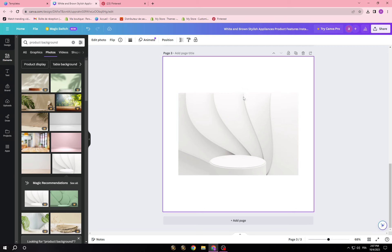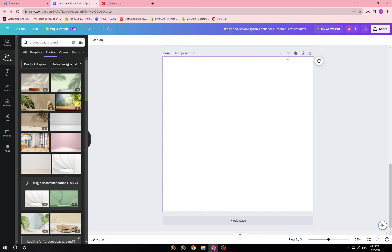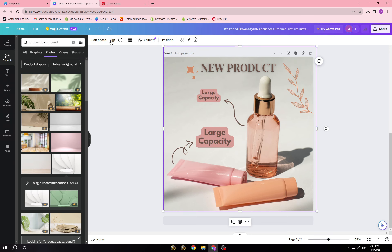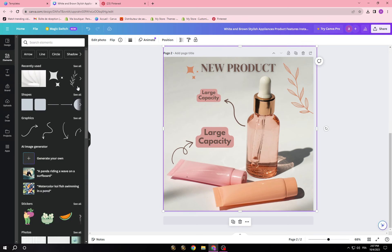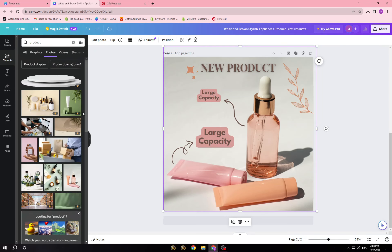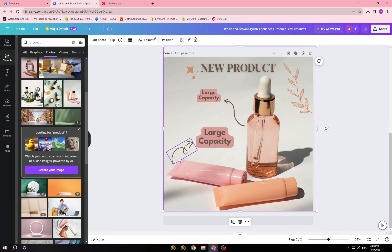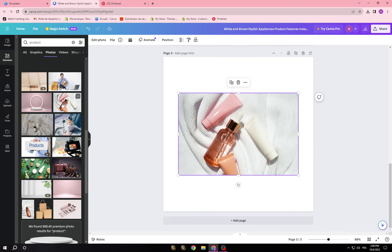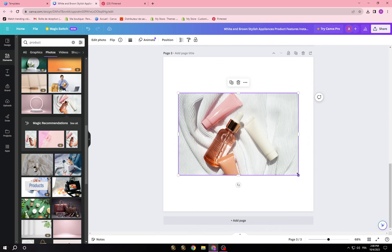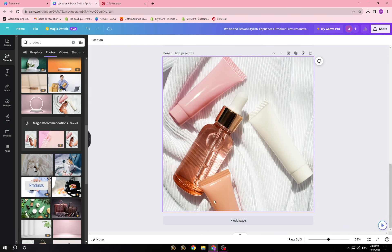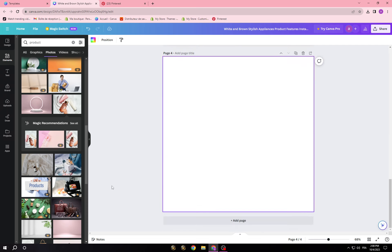If you have the image, you can add it here and start the design. If you are taking a picture of your product, I'm going to search for a product just as an example to show you. Let's say I add this — this is the picture of my product. Then I have to either set this as a background or design it on my own.